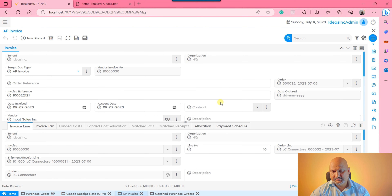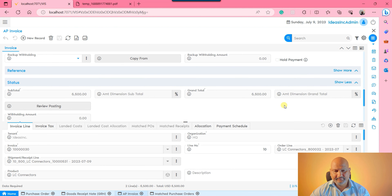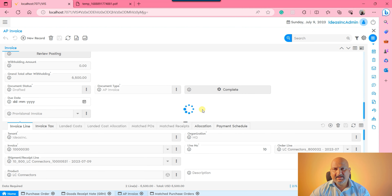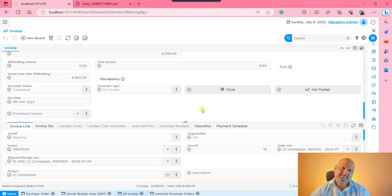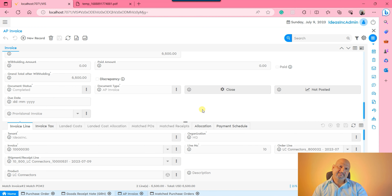Once done, complete this record. That is how you run the entire purchase process - the system starts from the purchase order, then moves to the GRN document, and then to the AP invoice. In the upcoming video we'll come up with some other useful information. Till then, thanks, ciao, bye.